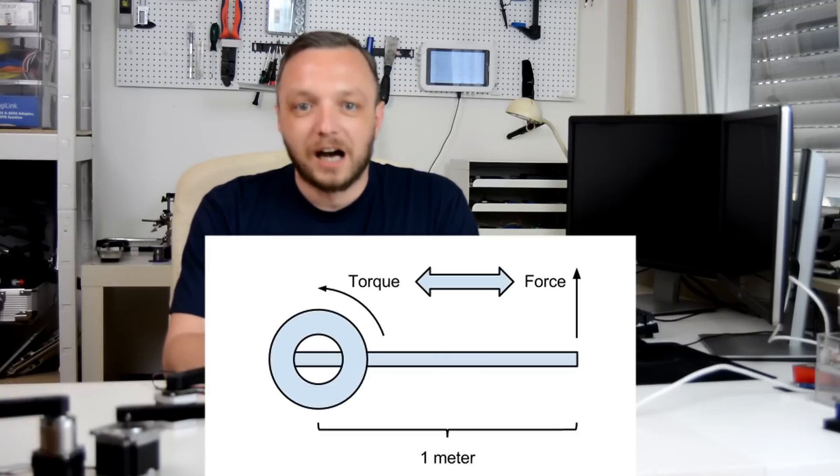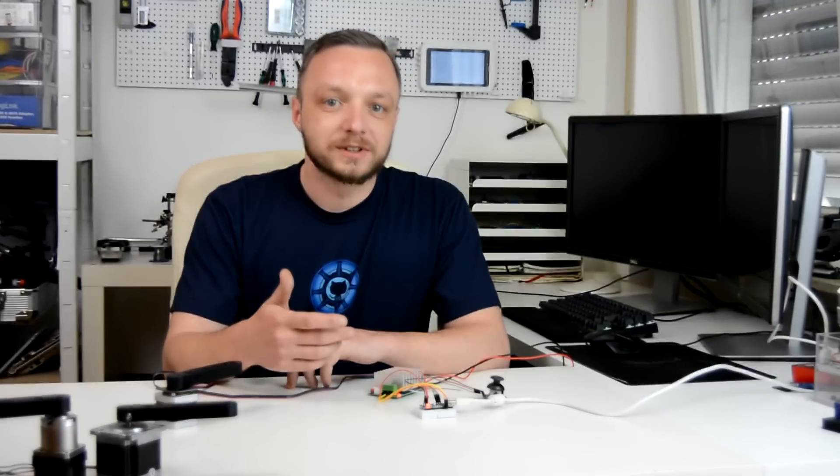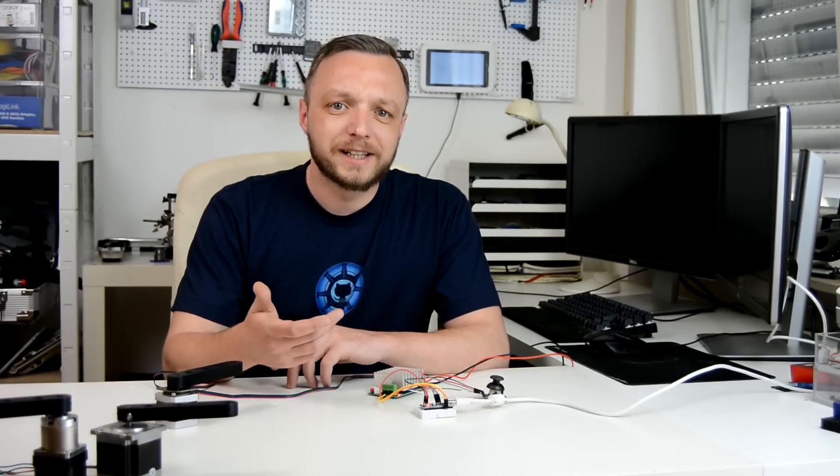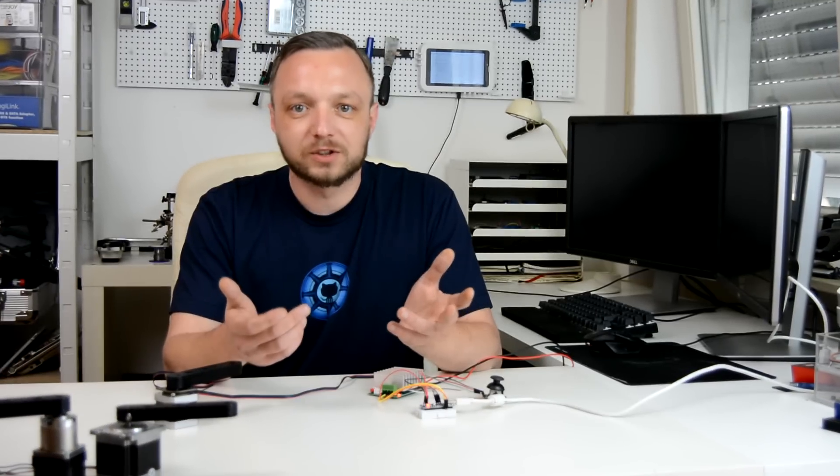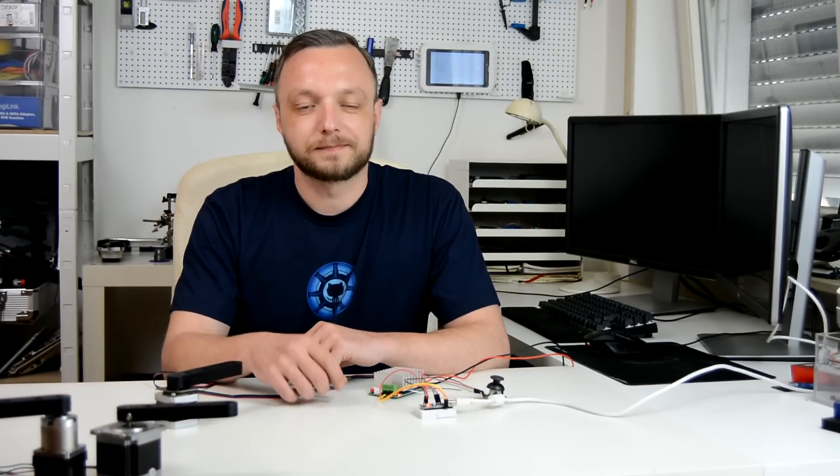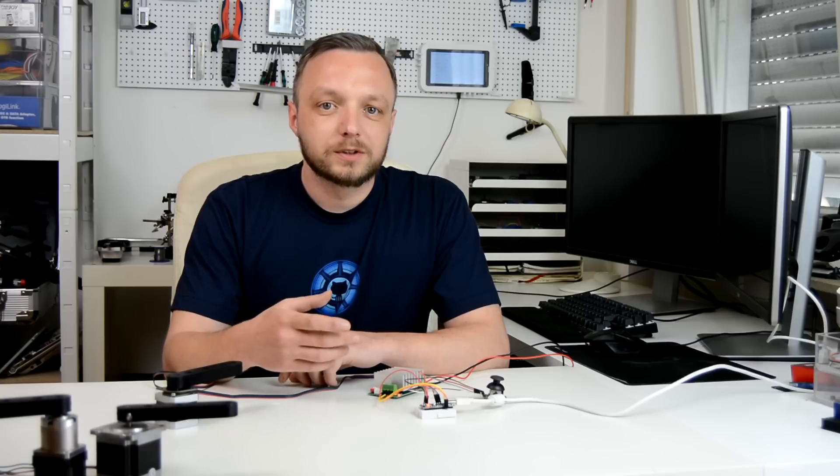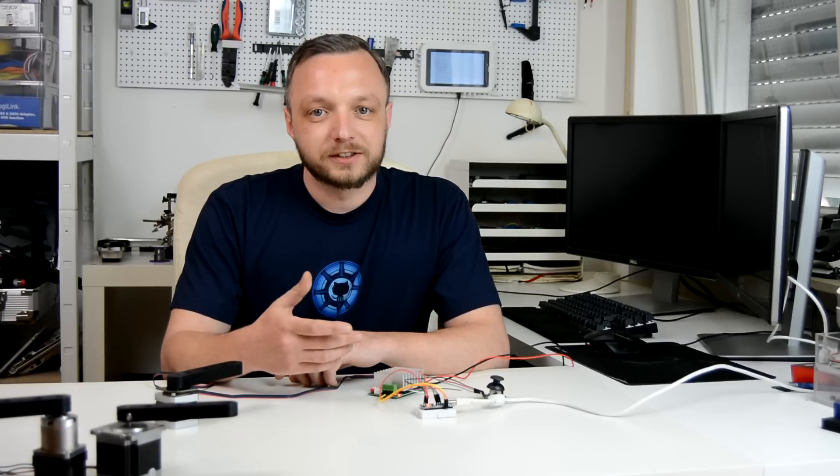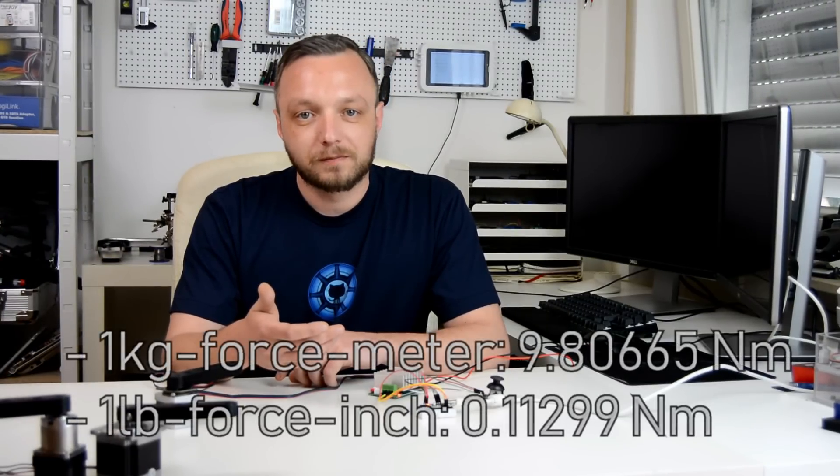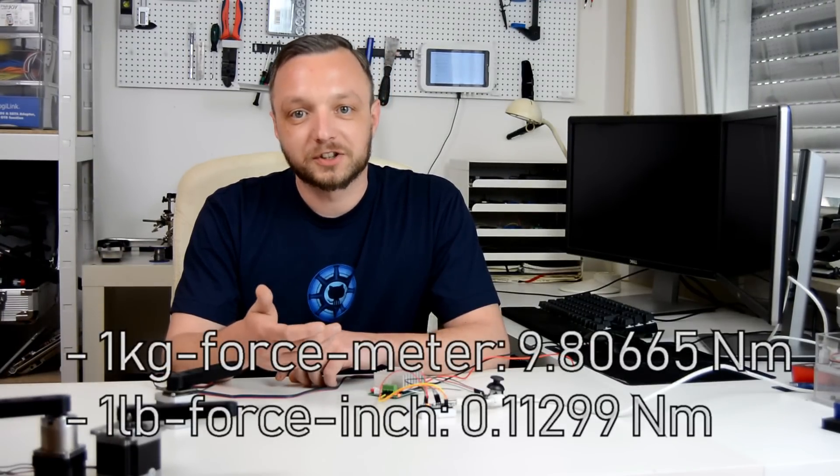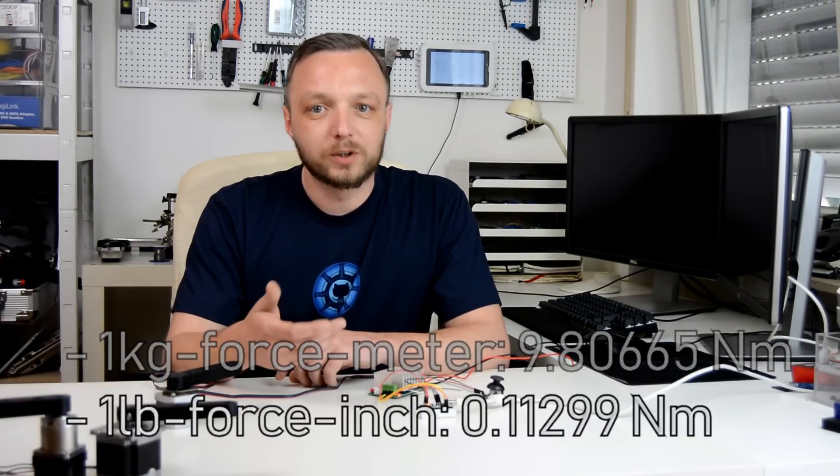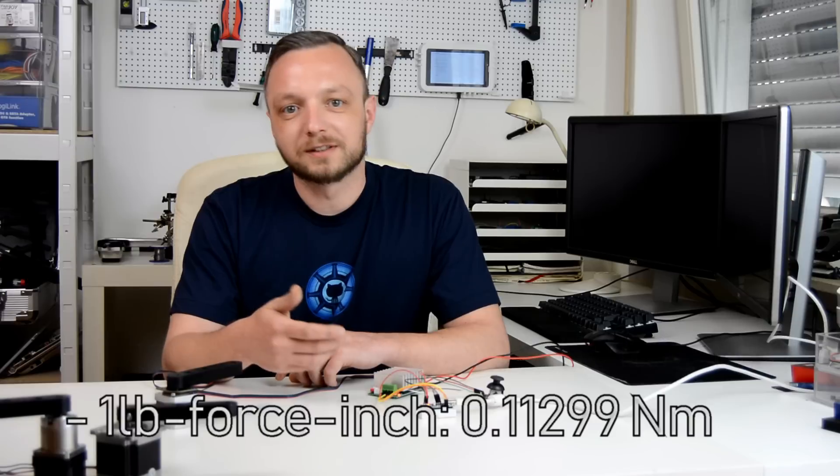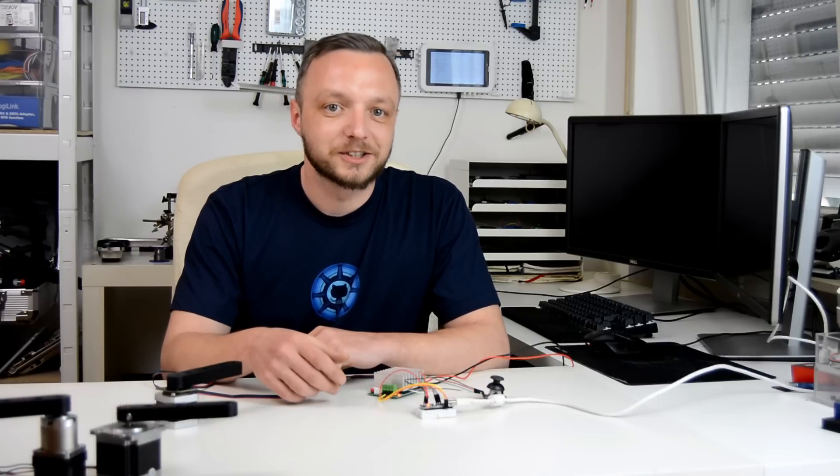Well, our scales usually do not measure newtons, so how do we calculate whether a given motor is strong enough to lift a certain weight? We can use conversion factors to either convert to one kilogram force meter or one pound force inch. The US is slowly moving towards the metric system inch by inch.